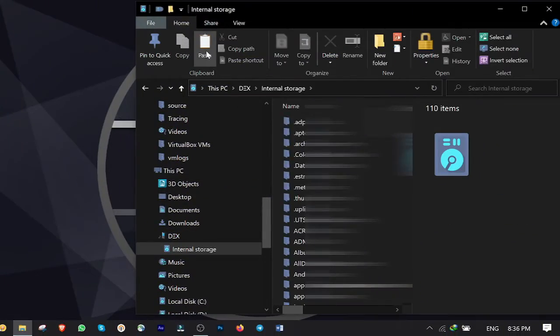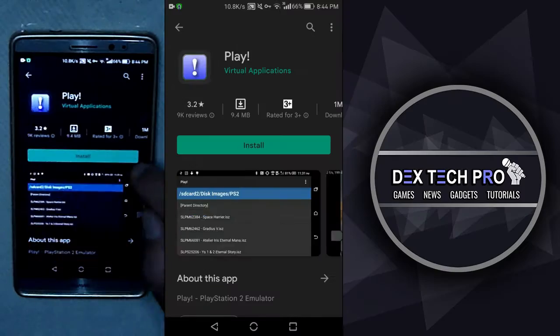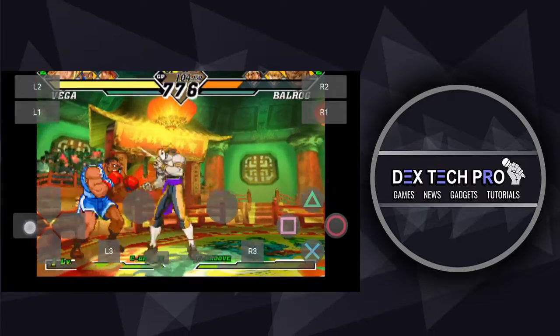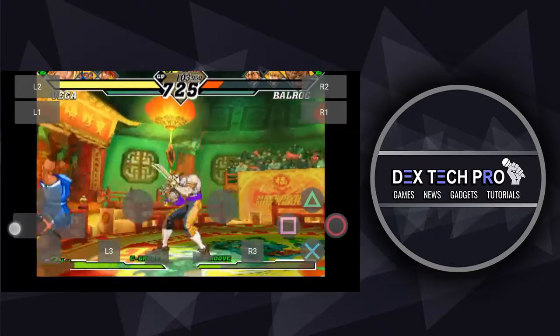Do you want to play PlayStation 2 games on your Android phone? Then you're going to learn how to do this by the end of this video tutorial. Stay tuned.